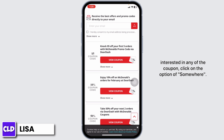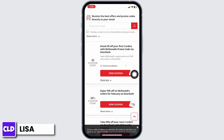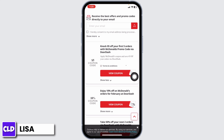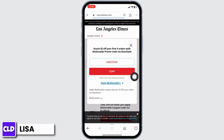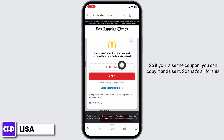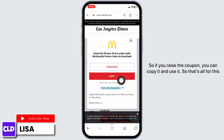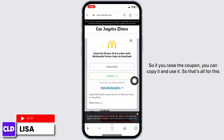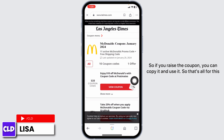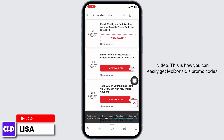If you're interested in any coupon, click on 'Show More,' then click on 'View Coupon.' Here is the coupon — you can copy it and use it. That's all for this video; this is how you can easily get McDonald's promo codes.